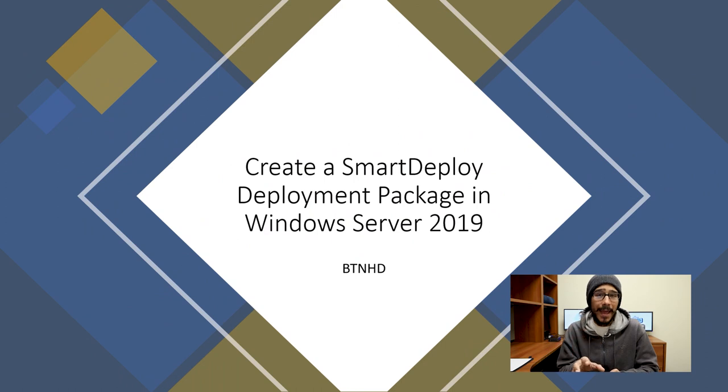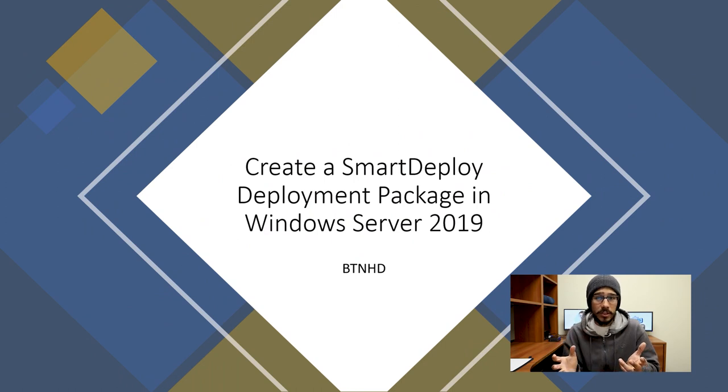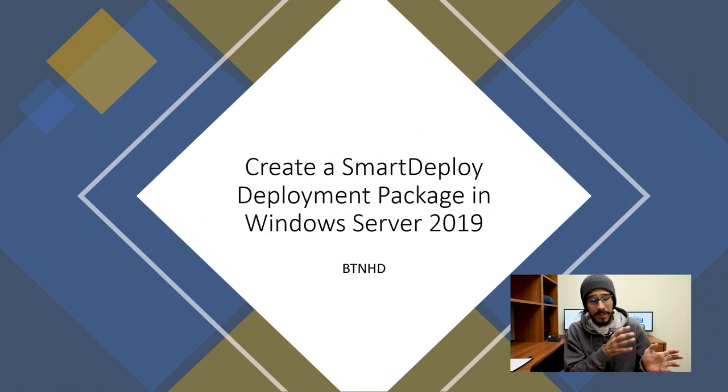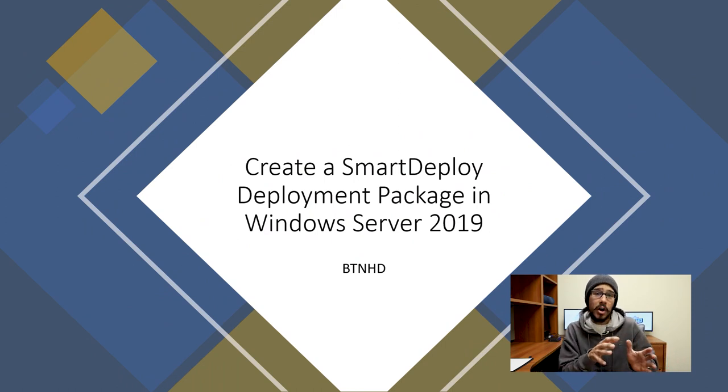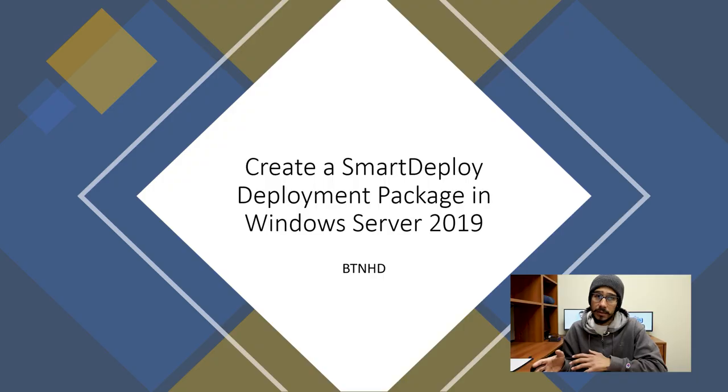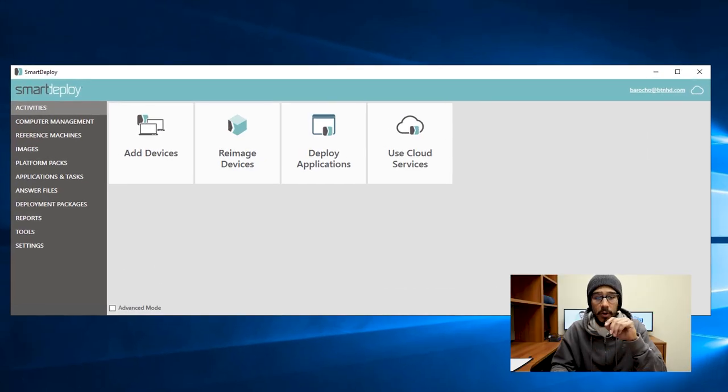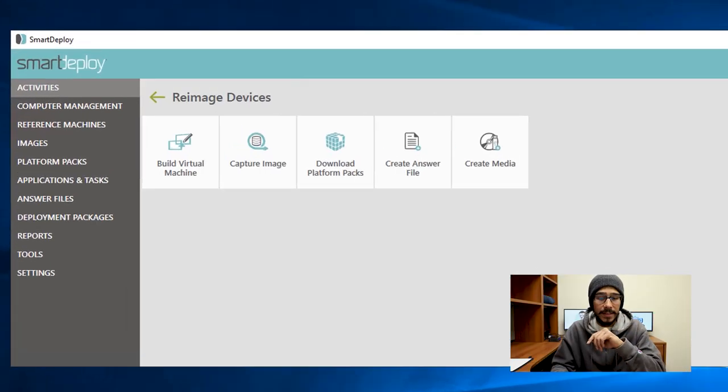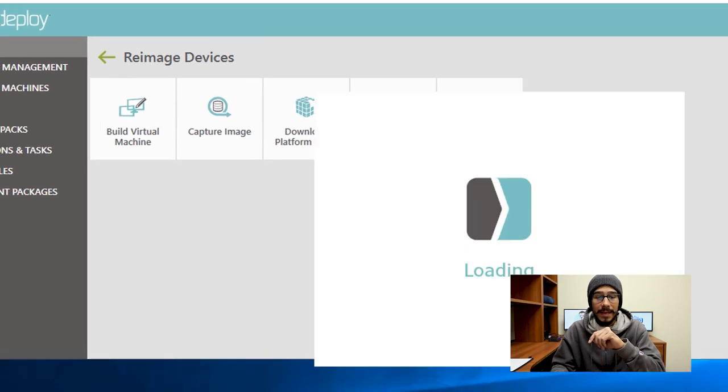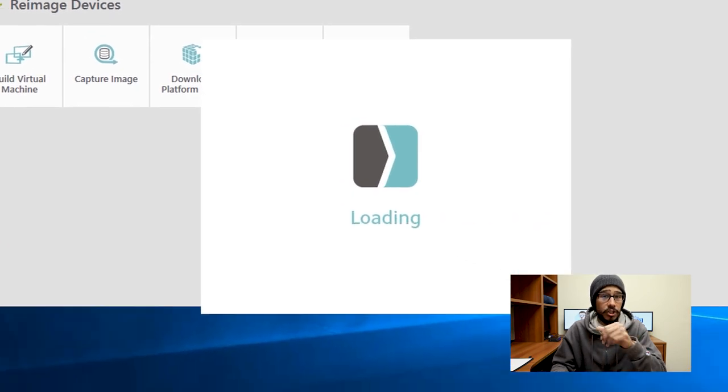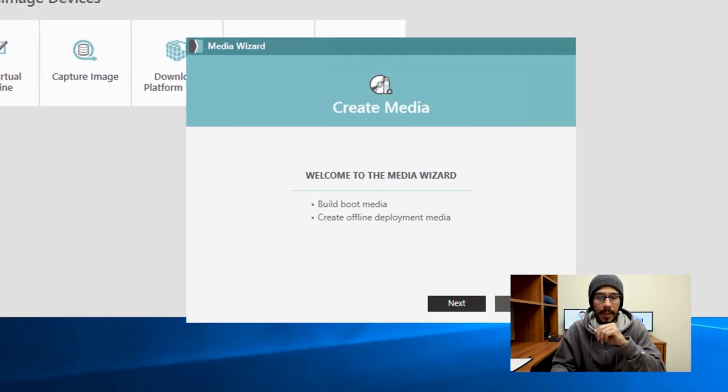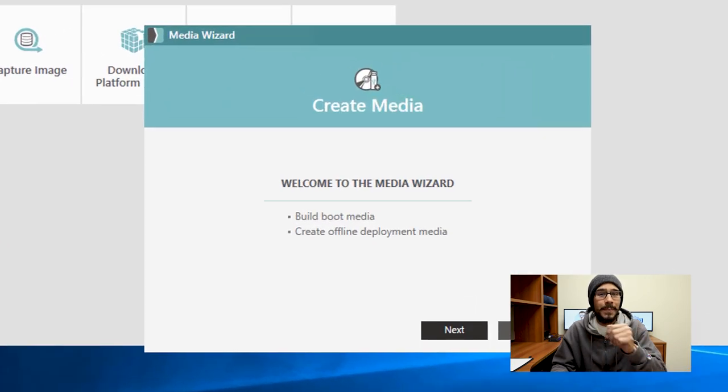Okay, so creating a deployment package within SmartDeploy should be super simple if you've been following along my mini series. Within your SmartDeploy console, we're going to click on re-image devices. From here we're going to pick create media and start loading up, and you're going to get the media wizard.